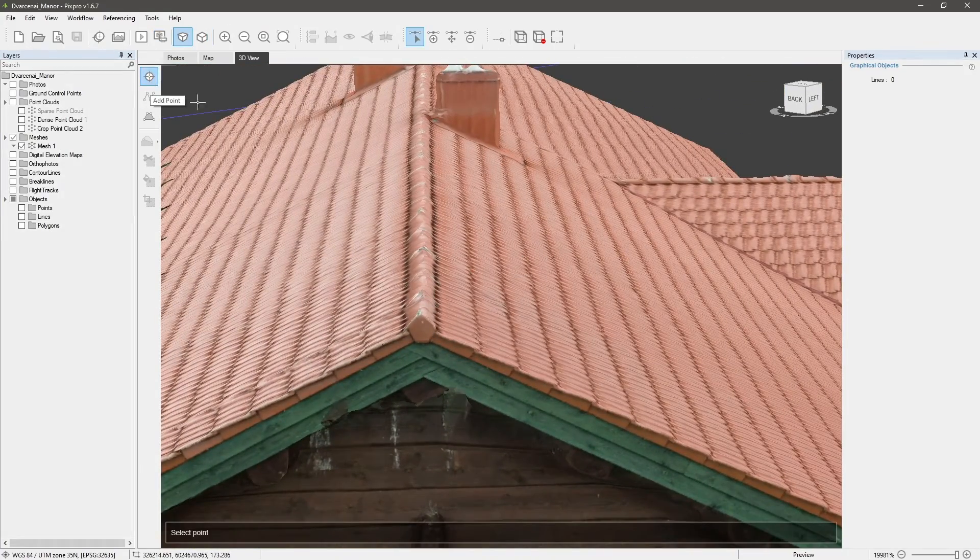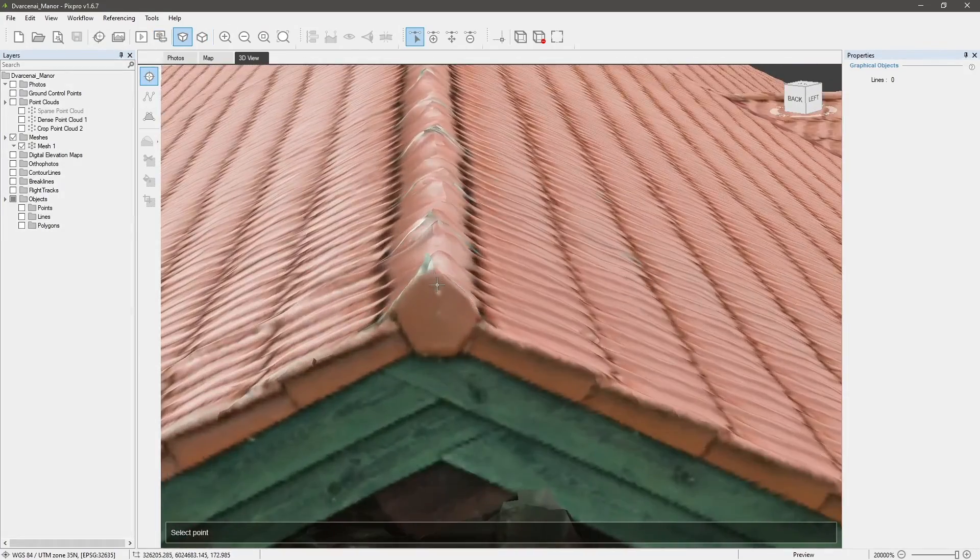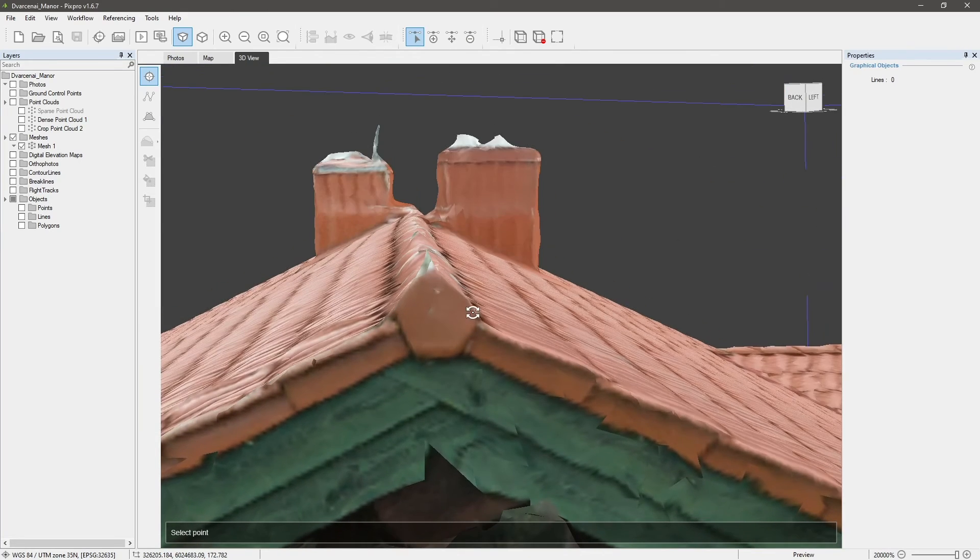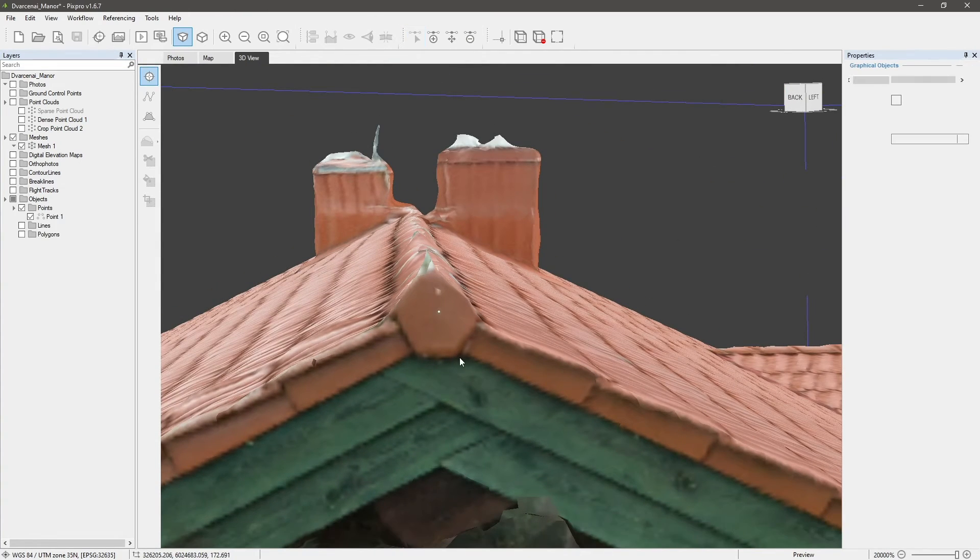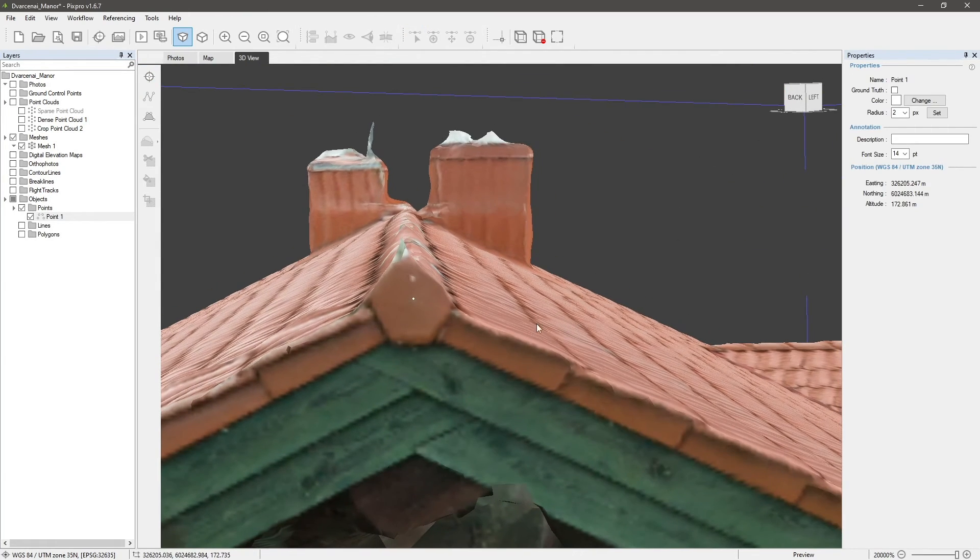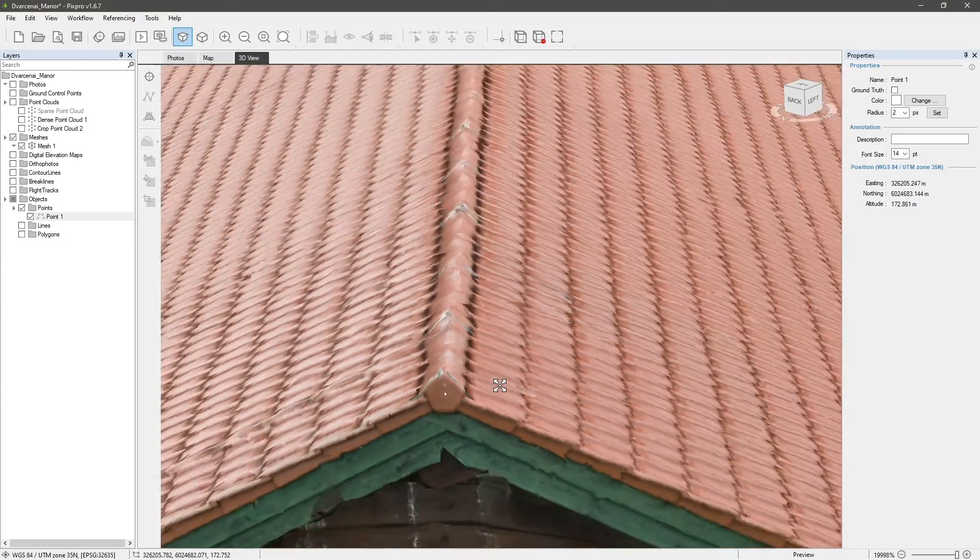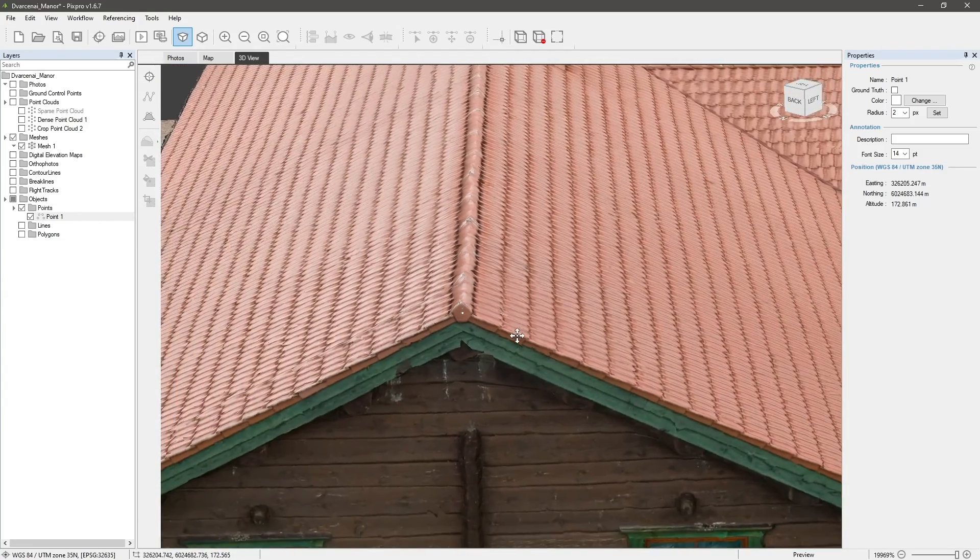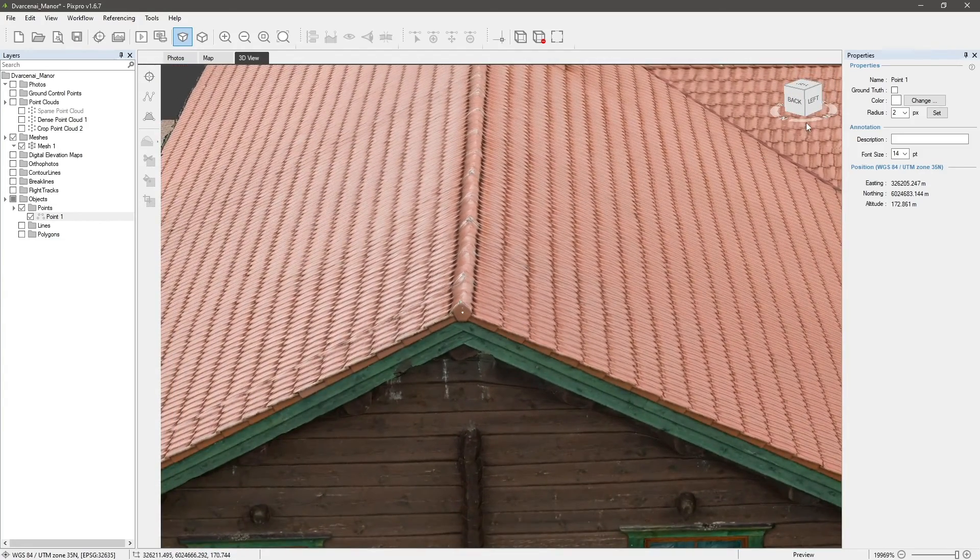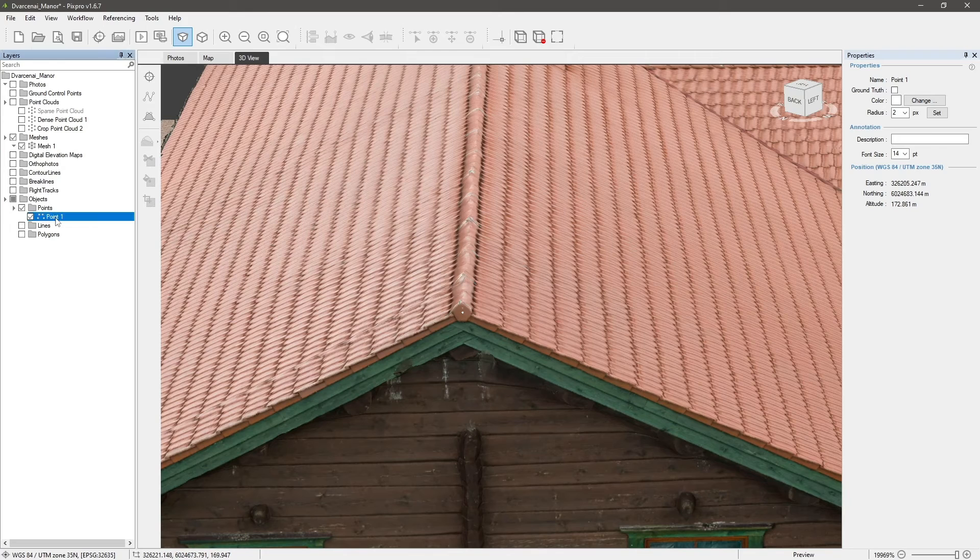Select that point and place it where you want. Now to make our point placement as accurate as possible, we need to edit its projections. Double click the point in the layers window on the left.